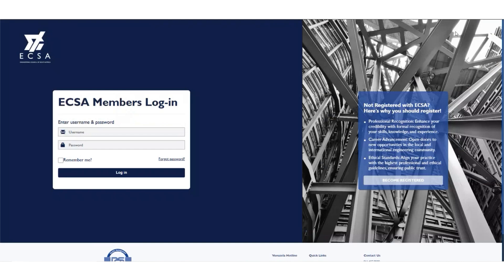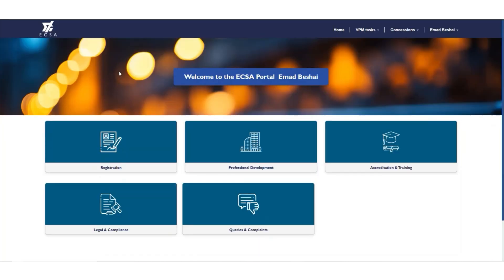If you have an existing profile, on the left side of the screen you will see a table titled eCSA Members Login. Populate your username and password and click on Login. You will be directed to the landing page with the five modules. Click on Registration.